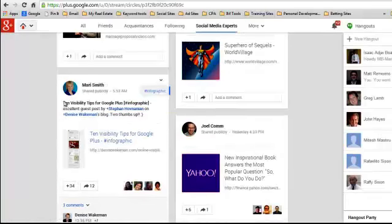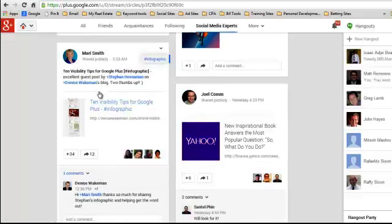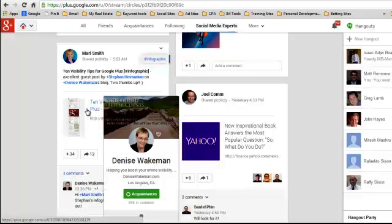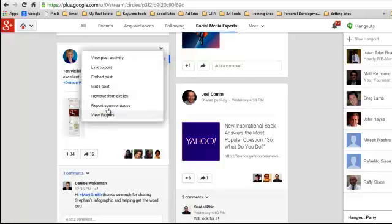Let's have a look at Mary Smith's post here. If I thought this was a fantastic post, which most of their stuff normally is, and I wanted to put it on my website, you click the options menu here and it has embed post.